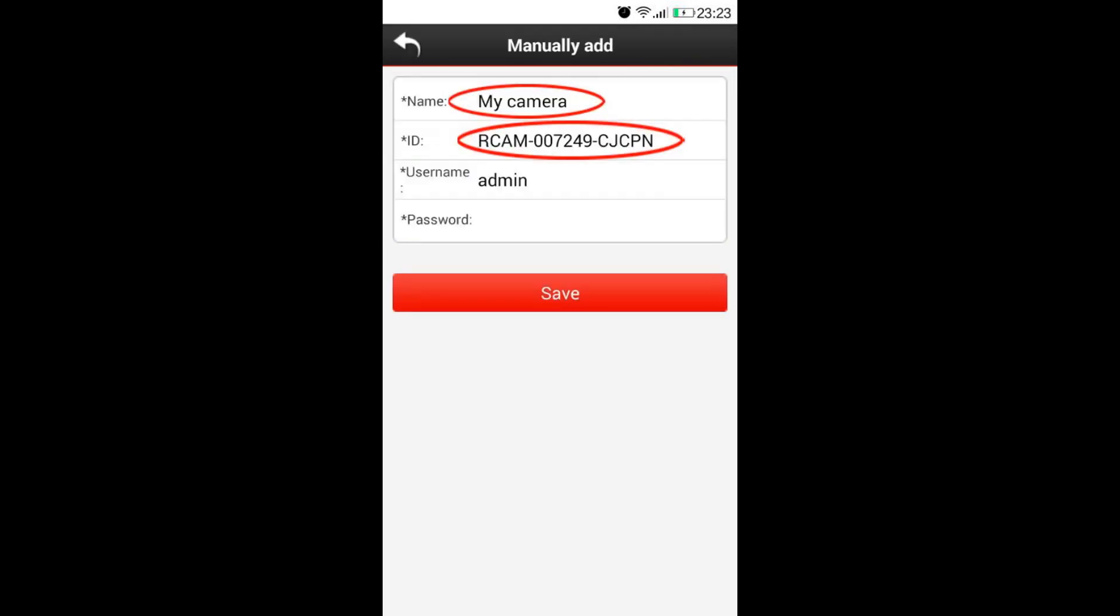The original username is admin, which are all lower case letters with no passwords. If the administrator user already changed the username and password, please let them do the same changes. Now please choose save and after a few seconds it is done.